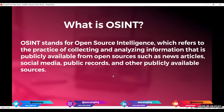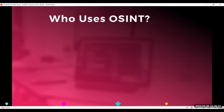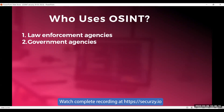Now let's see who uses OSINT. First, law enforcement agencies use OSINT to gather intelligence on criminal activities, including cyber crimes. Next, government agencies use OSINT to monitor and analyze foreign and domestic threats, as well as to gather intelligence on geopolitical events.